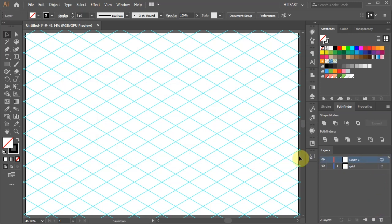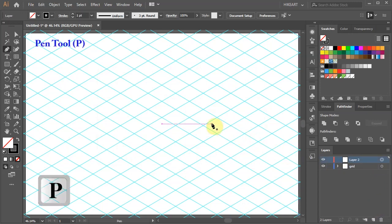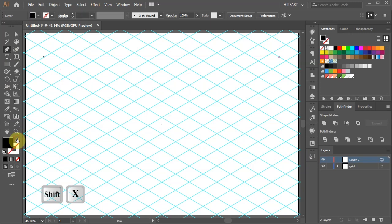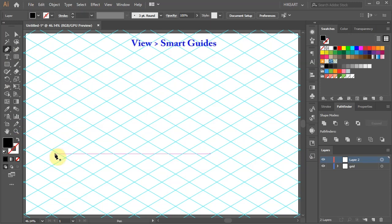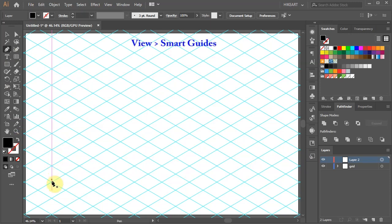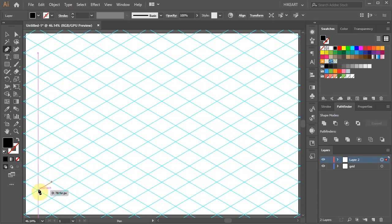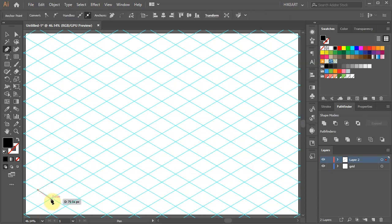Then either press the letter P for the pen tool or select it from the toolbar panel. Swap the fill and the stroke. Make sure your smart guides are on and you are ready to draw simple shapes. Be sure to click on an intersection and not a guideline.